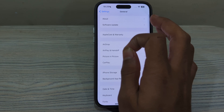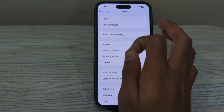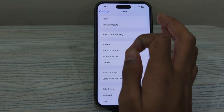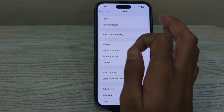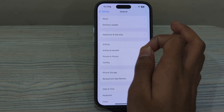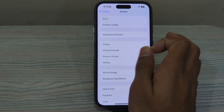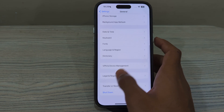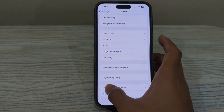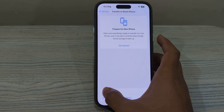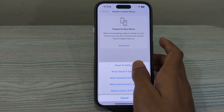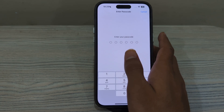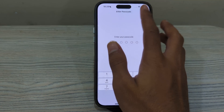If you've tried all of these steps and are still facing the issue, it's advisable to reset all settings on your iPhone 15. To do this, scroll down and tap on Transfer or Reset iPhone, tap Reset, then tap Reset All Settings, enter your passcode, and this should fix your issue.